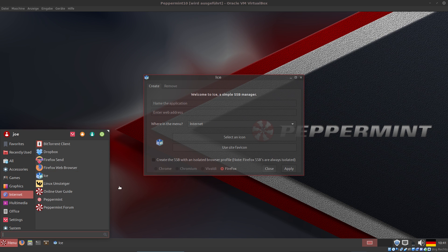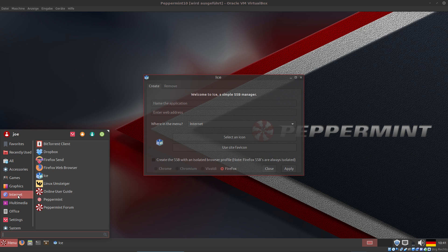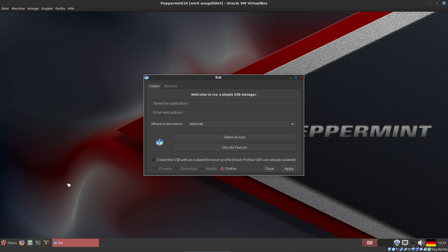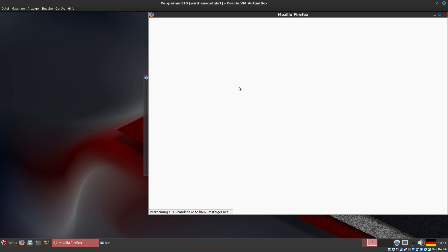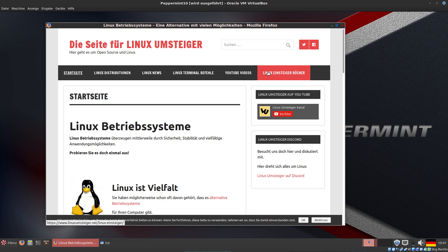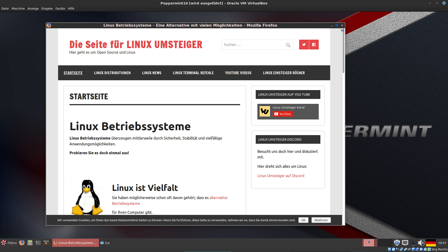Now you can see Linux Umsteiger in the menu under Internet. If I start it, you can see my German website here.